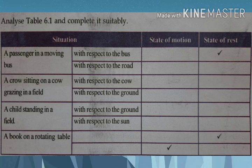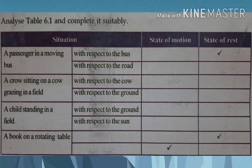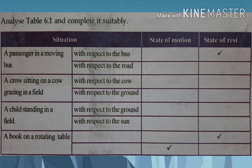Next, a child standing in a field: with respect to the ground, the child is at rest. With respect to the sun, the child is moving because the earth rotates around the sun — here, the sun is the reference body. Next, a book on a rotating table: with respect to the table, the book is at rest, so the table is the reference body. With respect to the floor, the book is moving, so the floor is the reference body.